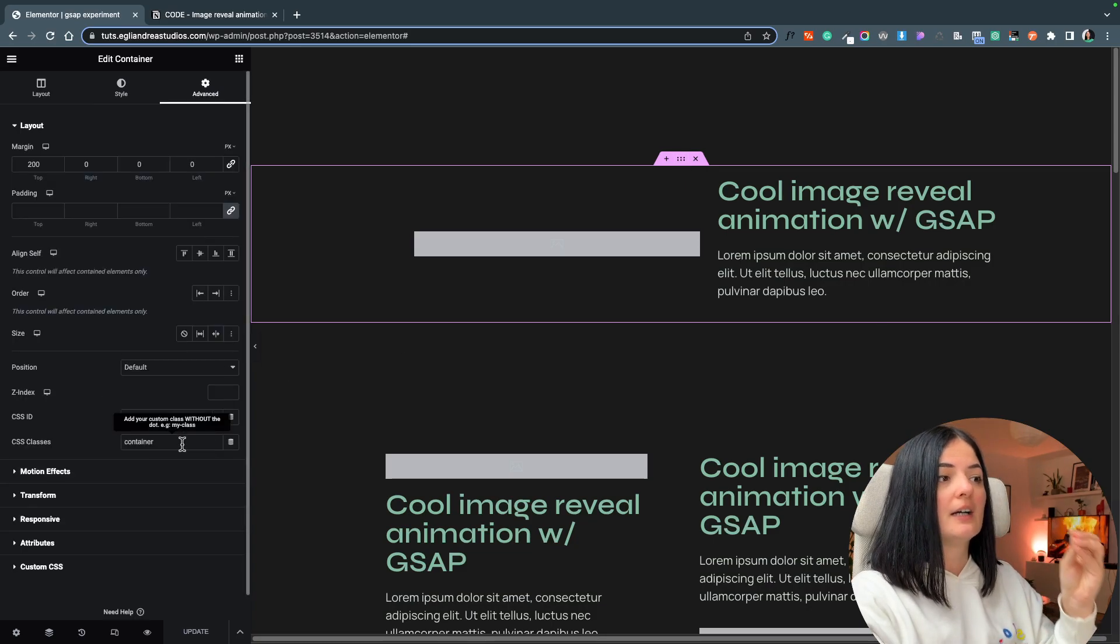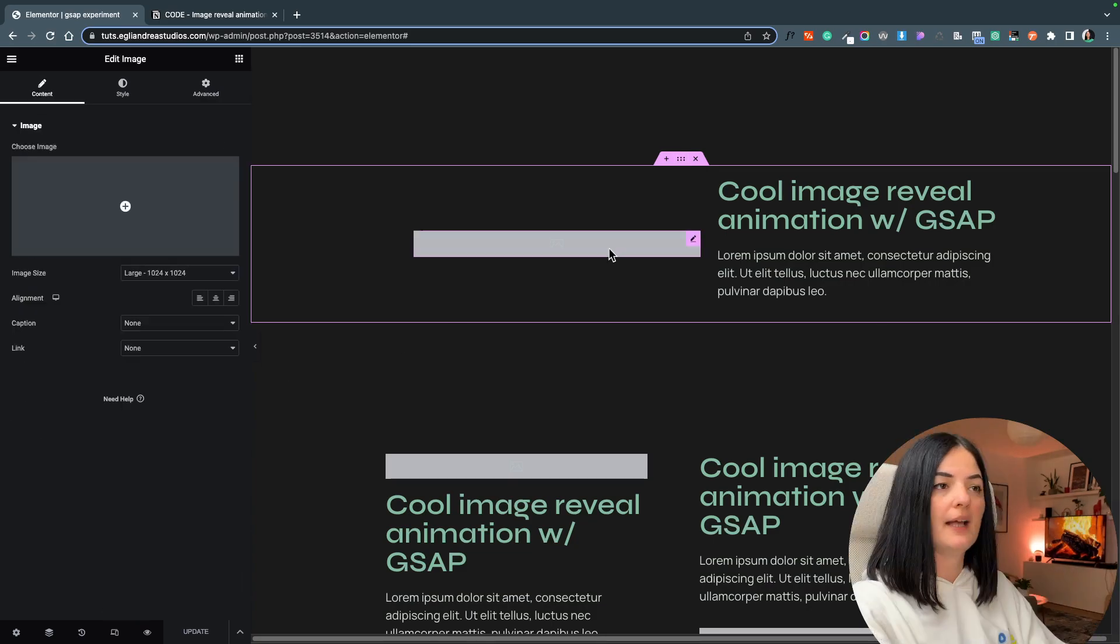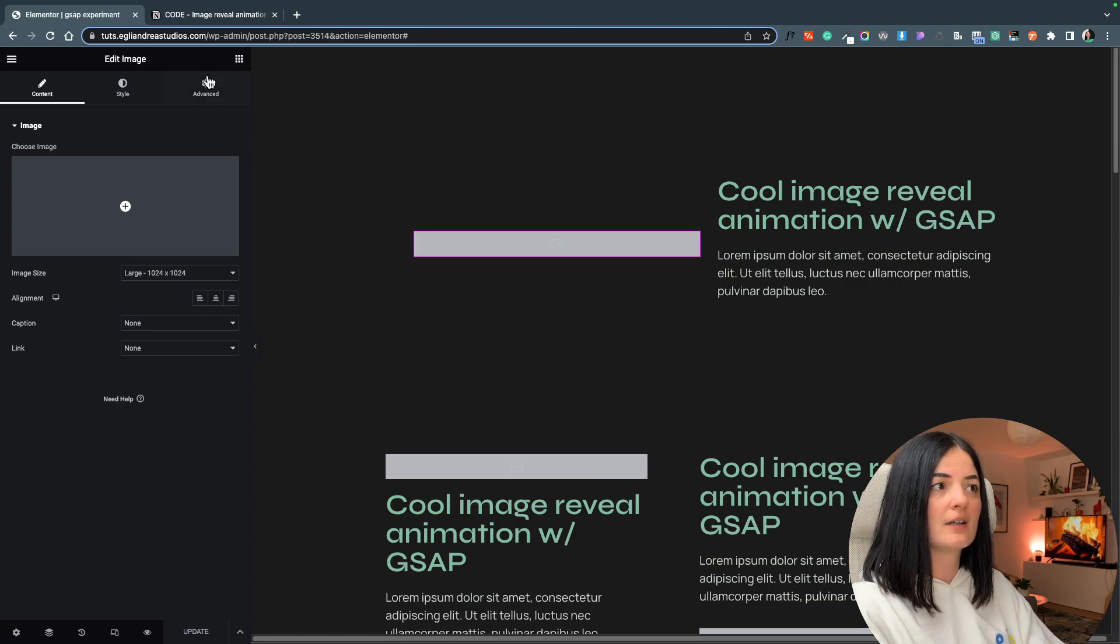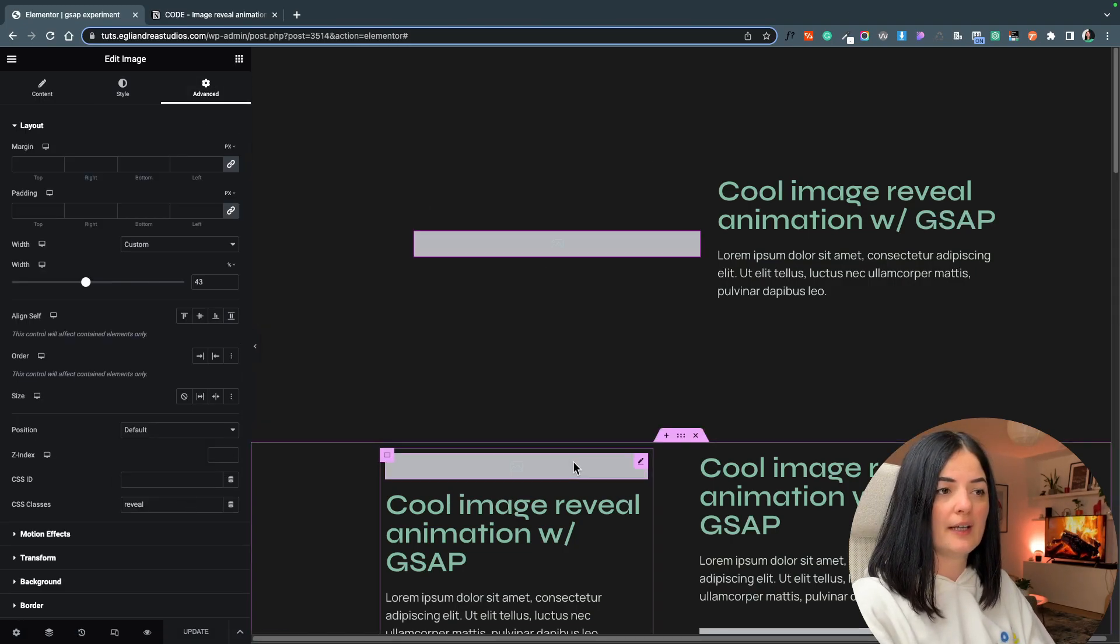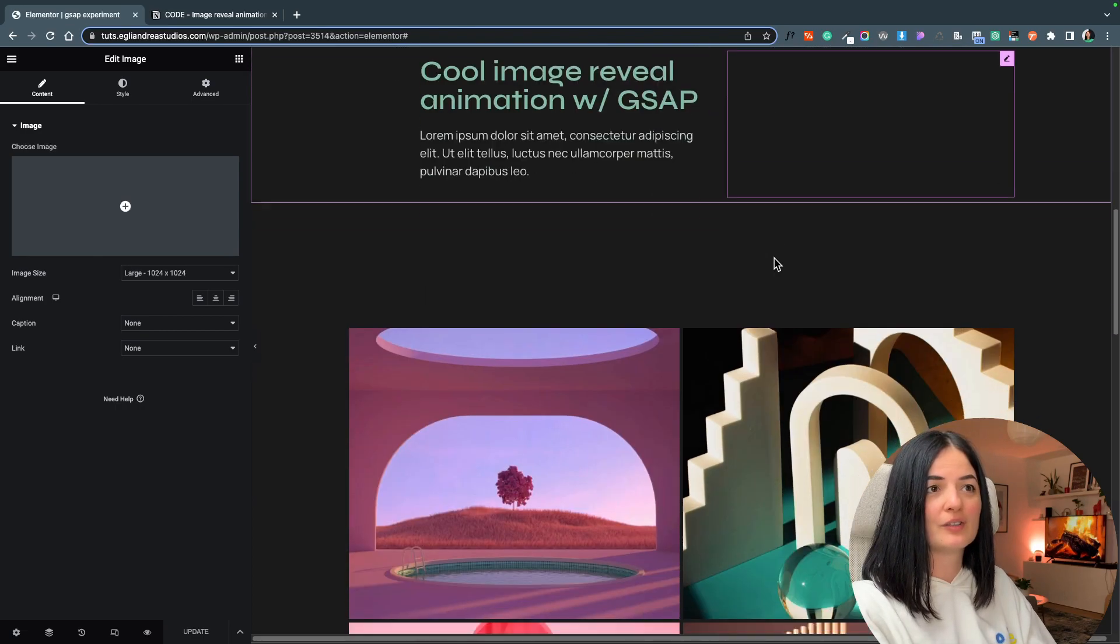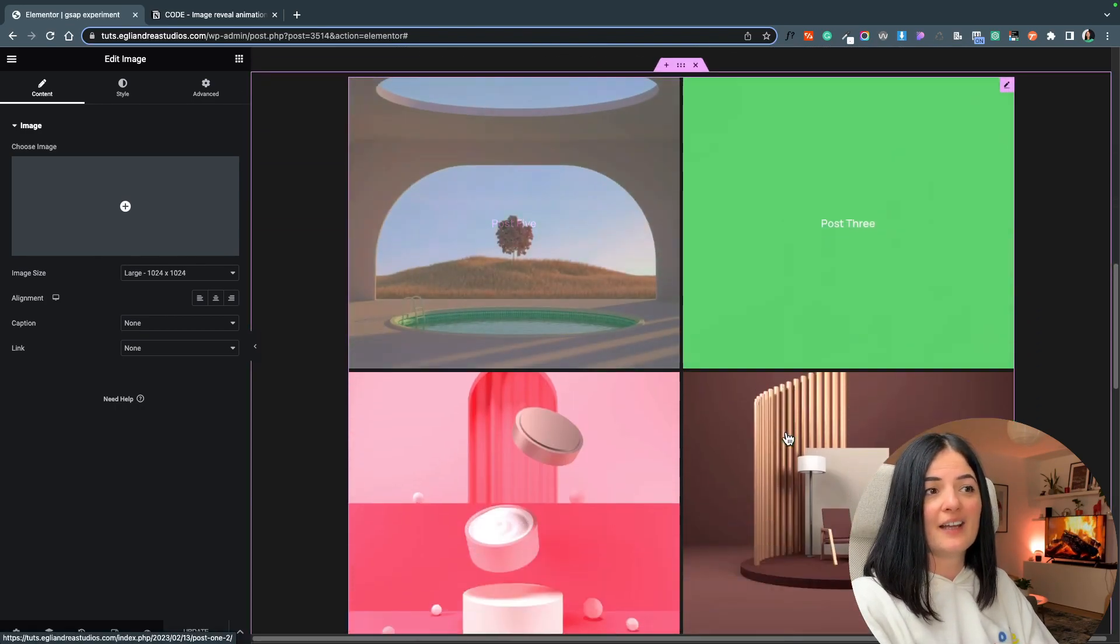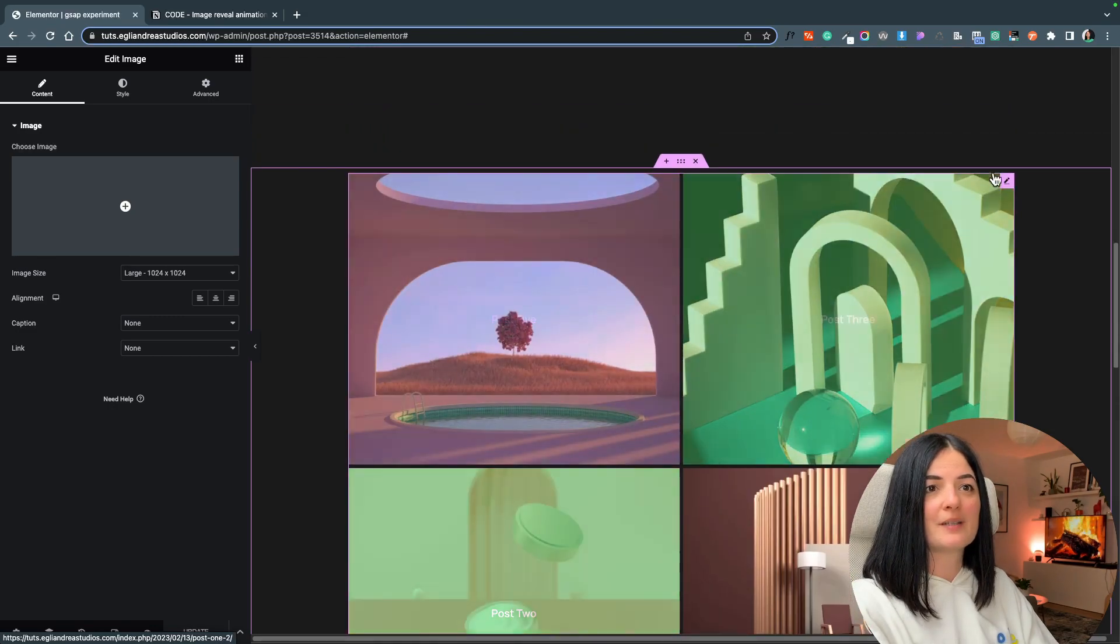And we will give a class of 'reveal' to each and every image that we have on the page.